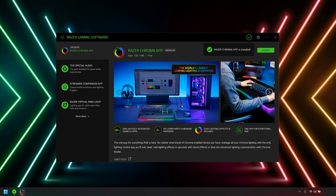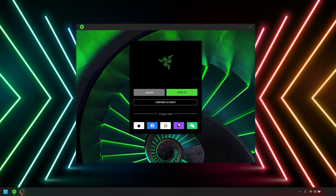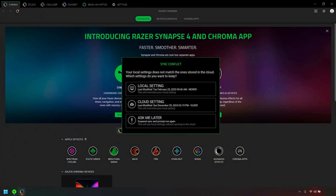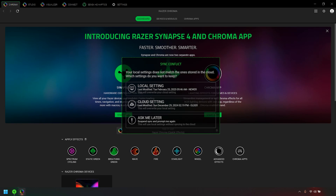Once the installation is complete, click Launch. Log in with your Razer ID to take full advantage of the Razer Chroma features. A prompt will appear if the local settings do not match what is stored in the cloud — select your preferred settings or suspend for later.